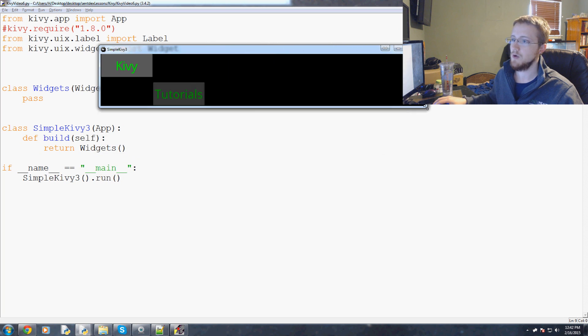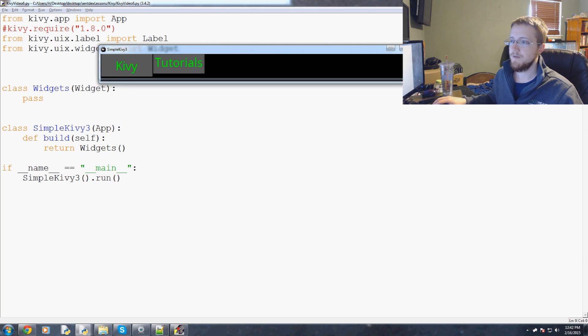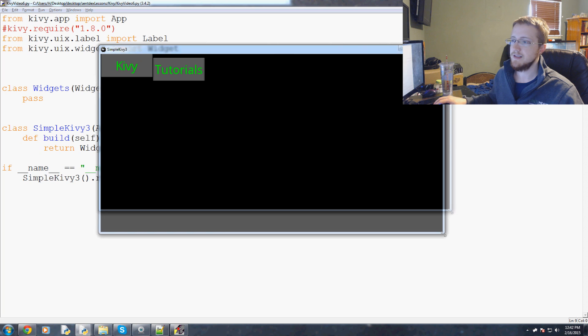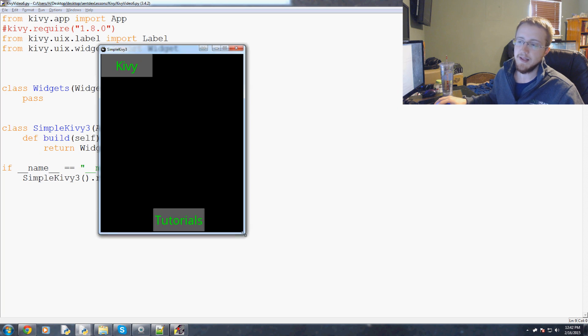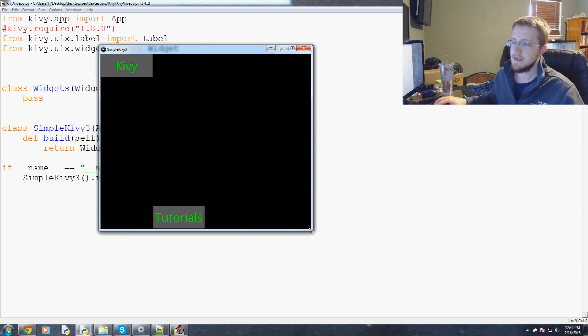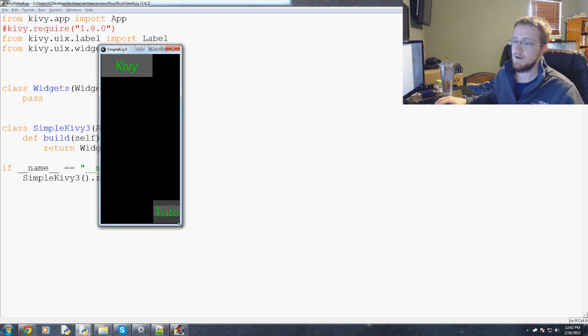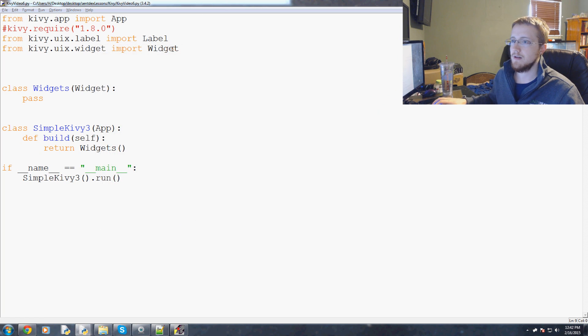I'm going to show one more layout and that's going to be the float layout. The idea of the float layout is that you can kind of dynamically size and place things so stuff like this doesn't really happen.